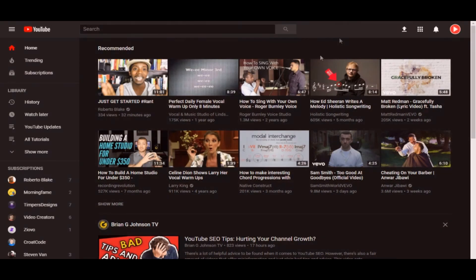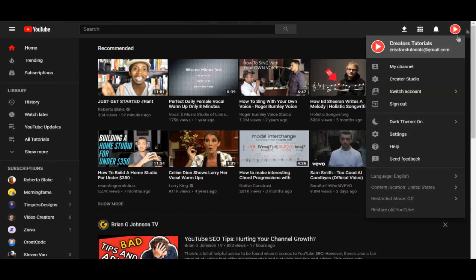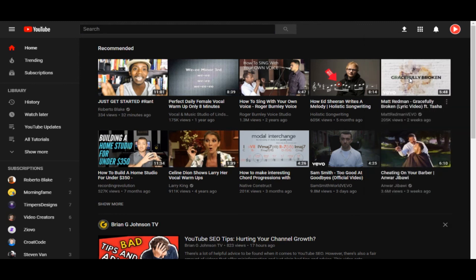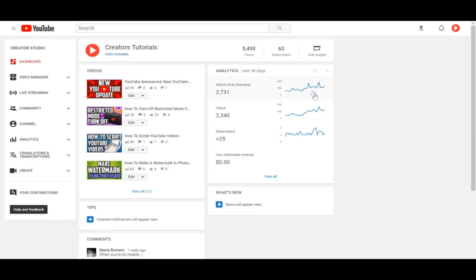The first thing you want to do is go onto youtube.com, and after you're there, you want to click on your YouTube icon and then go to Creator Studio. Once Creator Studio has loaded up, you will see this screen.